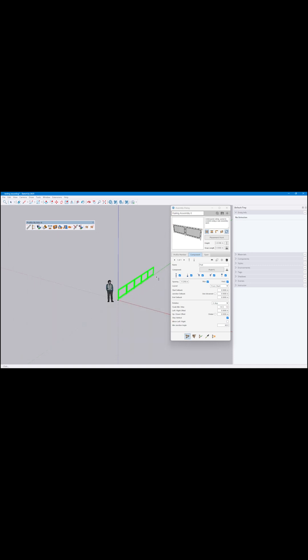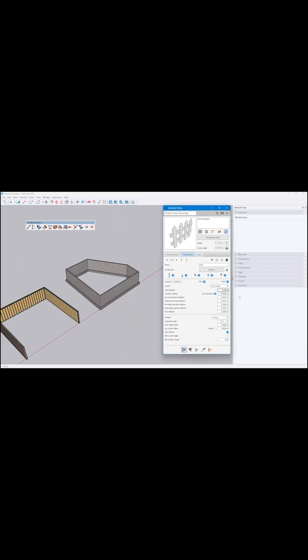And with Profile Builder 4, which has been out for a little while now, you can do much more.